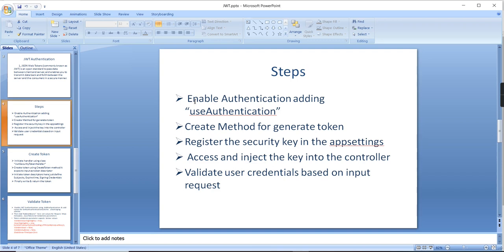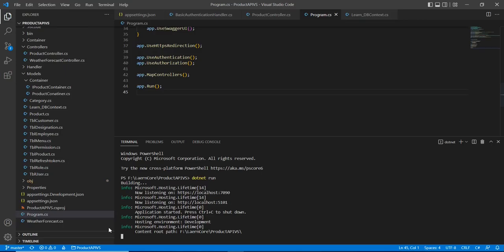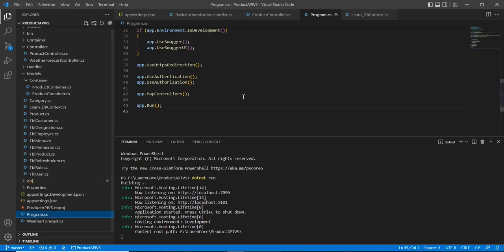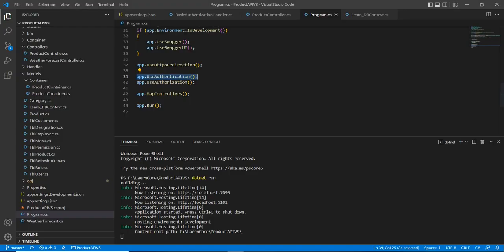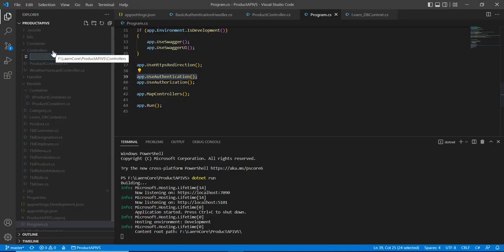If you are trying to access any secured API you have to pass an authorization header with the bearer keyword and the token. The system will validate the token, check whether it is valid or not, and whether it is expired or not. If everything is fine it allows access to the service. Now let me go through the steps. First we enable authentication by adding UseAuthentication in our program.cs file — we already did that. Now let me create a new controller called UserController.